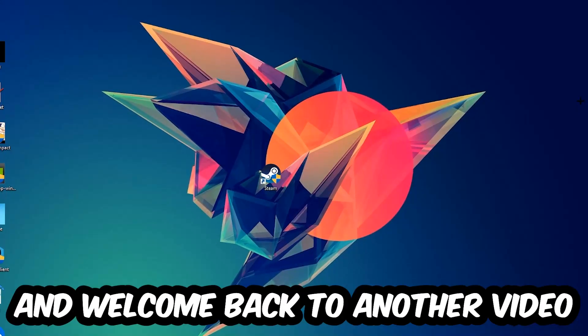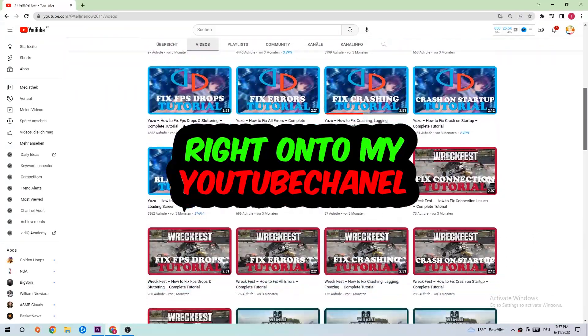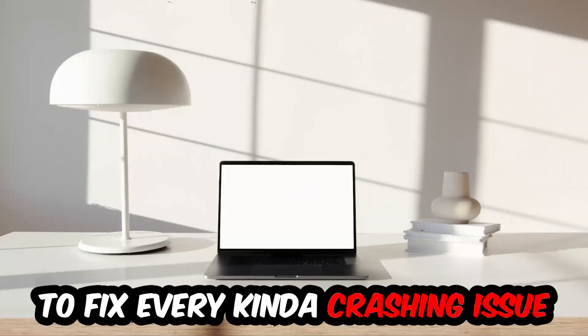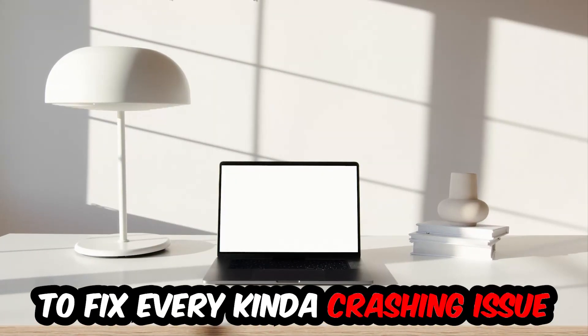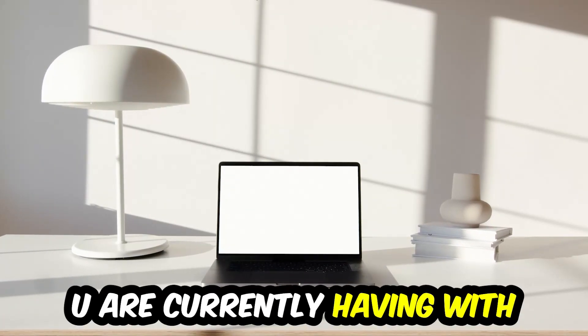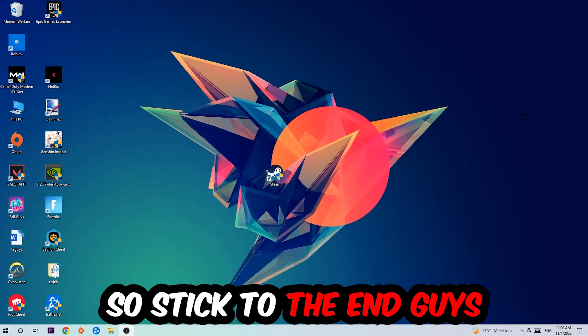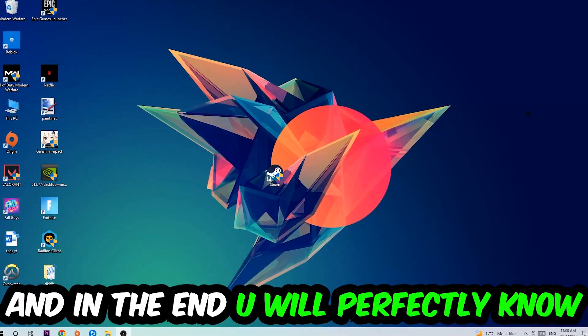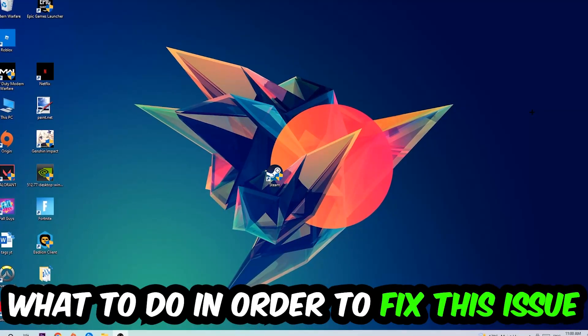What's up guys and welcome back to another video on my YouTube channel. Today I'm going to tell you how to fix every kind of crashing, lagging, or freezing issue you're currently having with Rocket League. Stick to the end guys, this will be a step-by-step tutorial. In the end you will perfectly know what to do in order to fix this kind of issue.